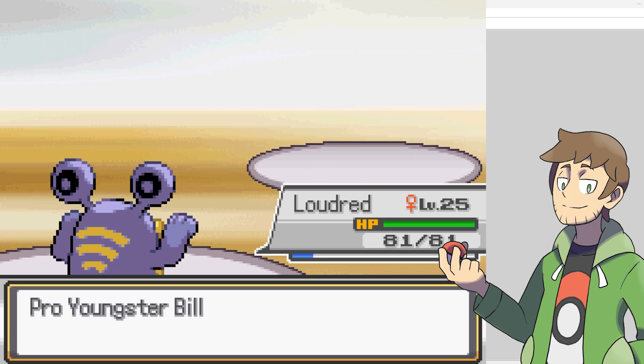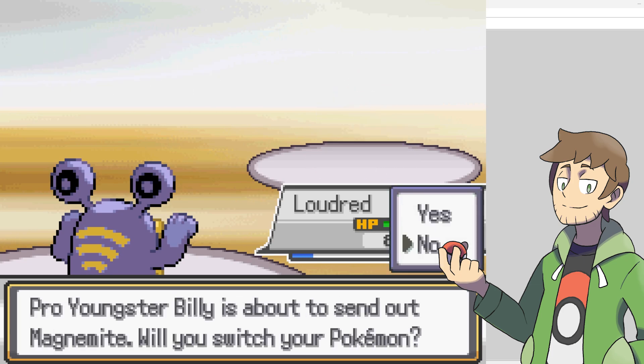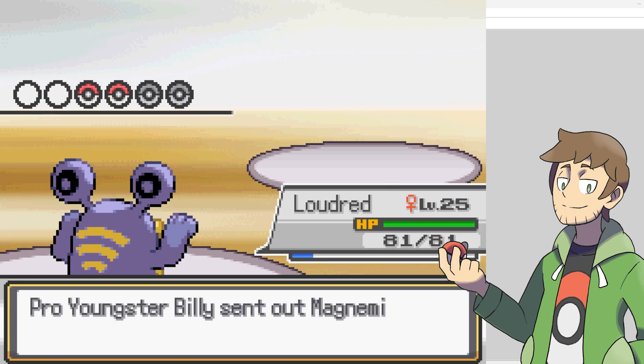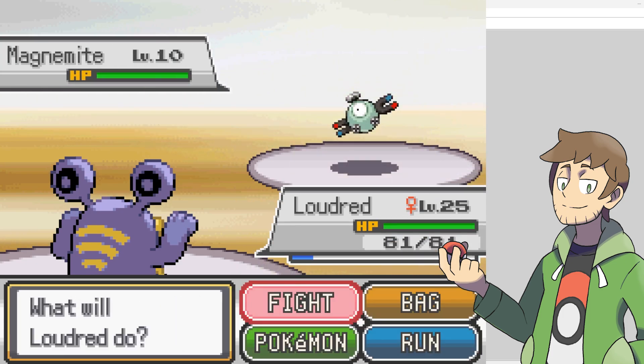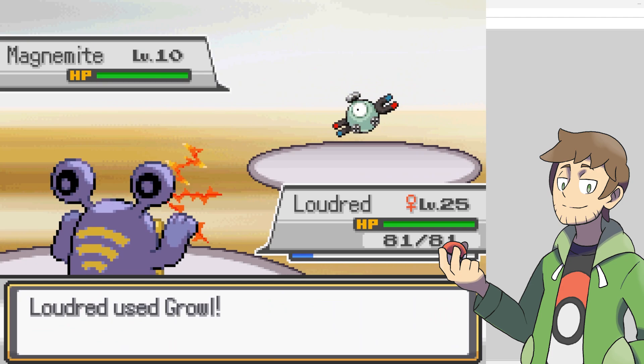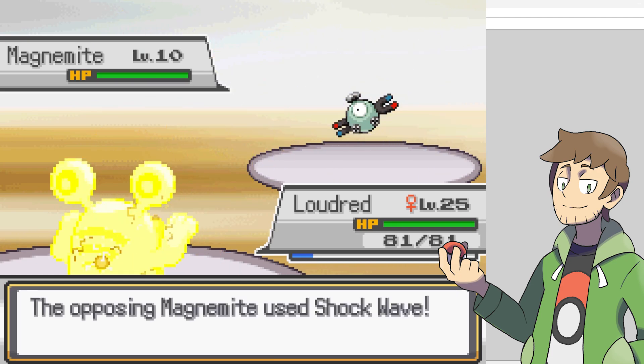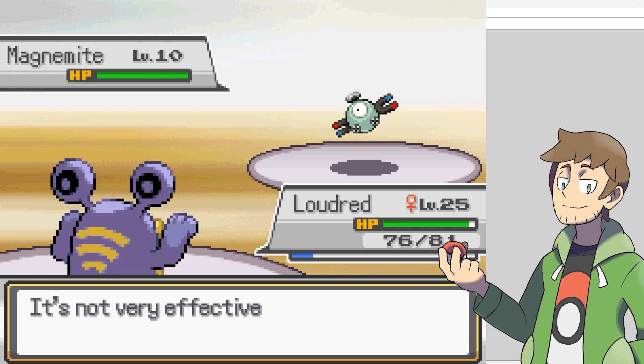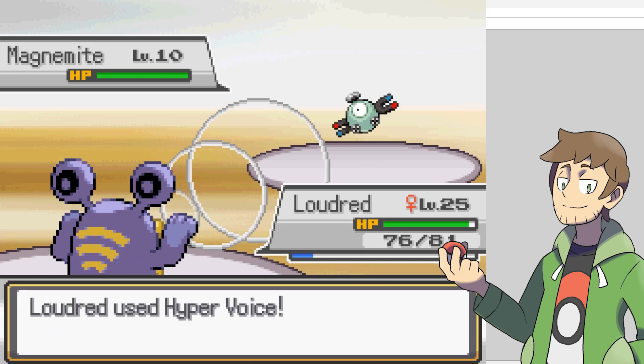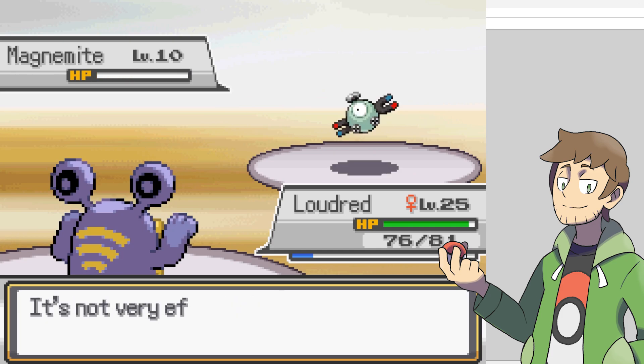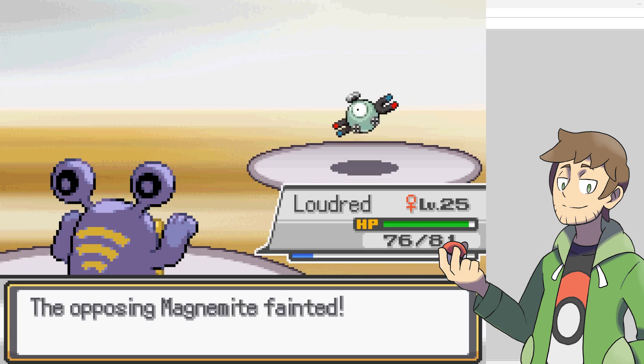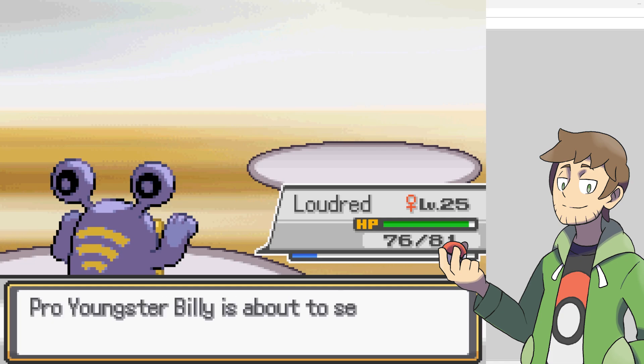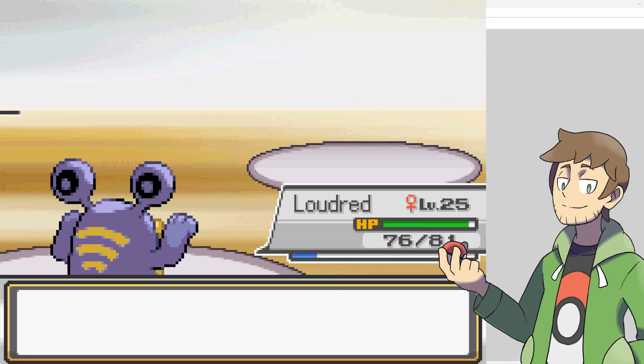What do you got for us next, Pro Youngster? A Magnemite. I will not switch. So, we resist electric type. So, I'll hit it with Growl. This Magnemite will try to hit us with Shockwave. And it's not going to do a lot of damage. It's not very effective. Alright. We're not very effective either, though, because Magnemite is part steel. So, we'll see that it's not very effective. I mean, we're still strong enough to kill it in one hit. But, you know, it's interesting showing off the weaknesses and resistances of these types.